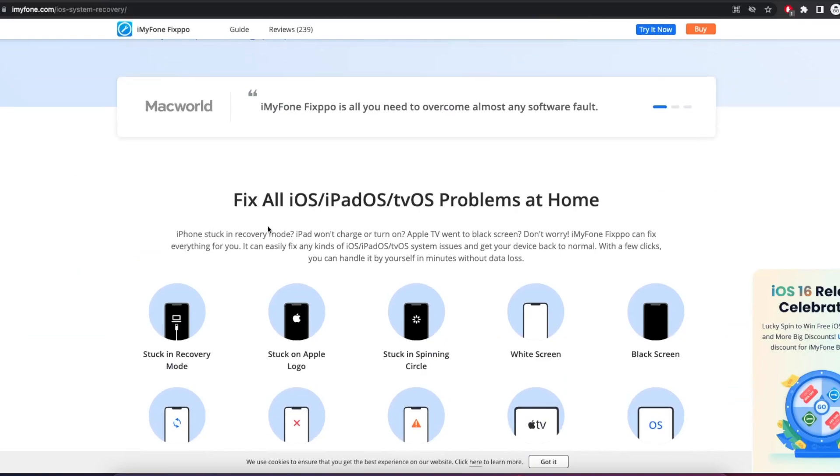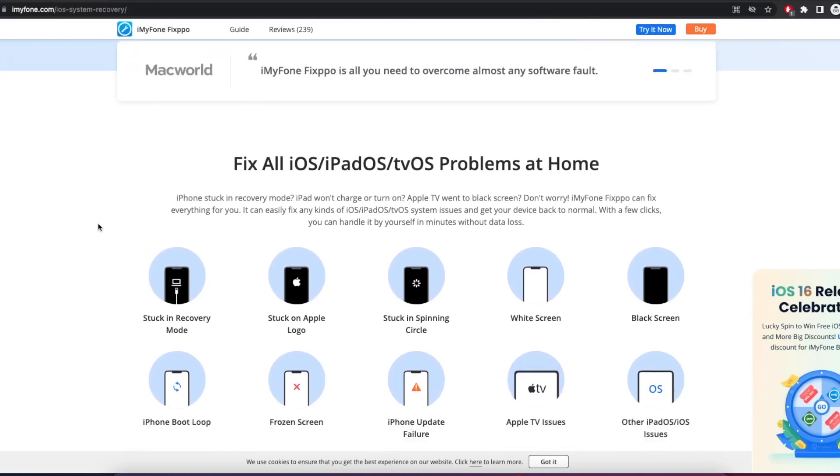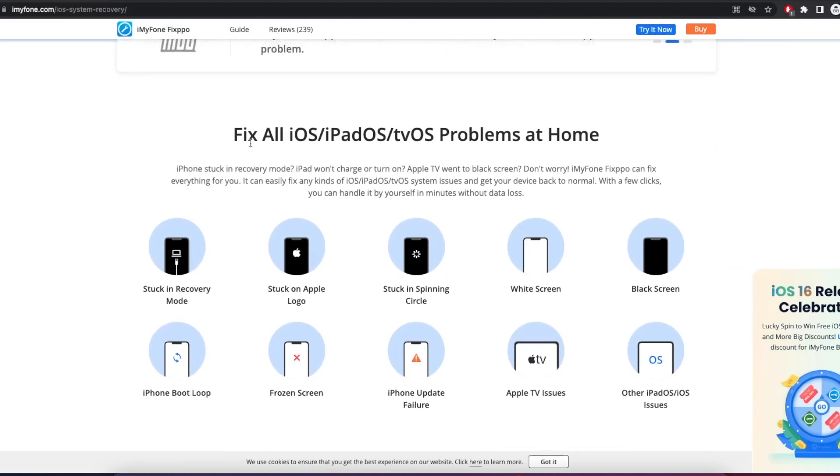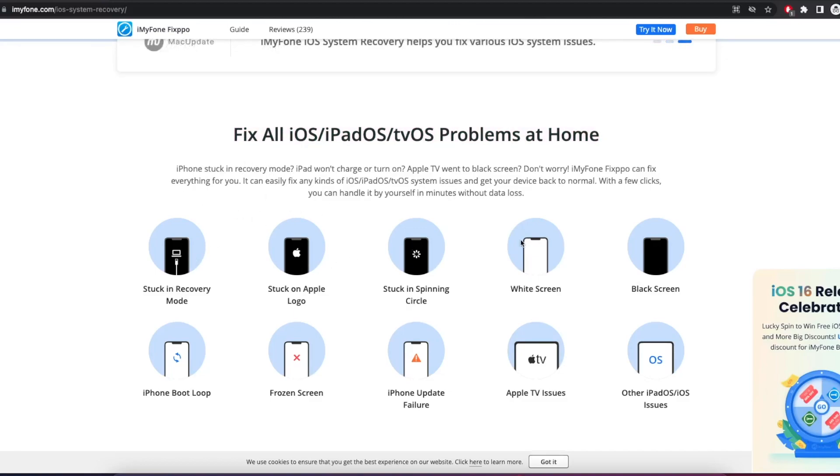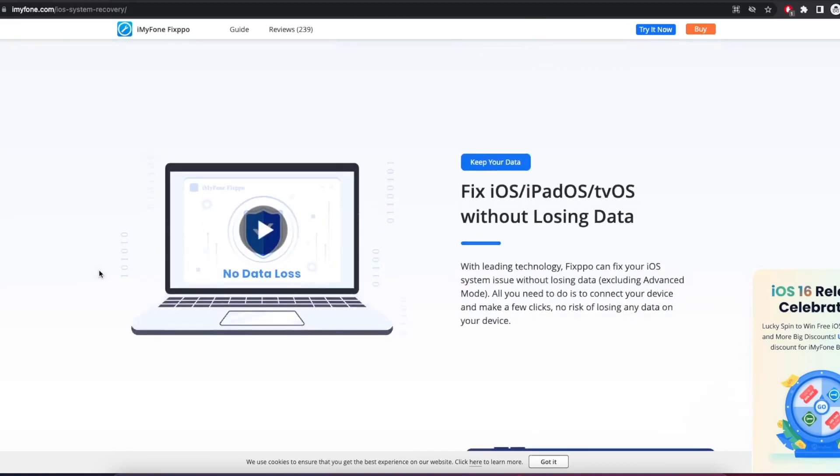And fix all iOS, iPadOS, tvOS problems at home. You can fix various problems on your iDevice. I very recommend you to use this software because it is very easy to use.